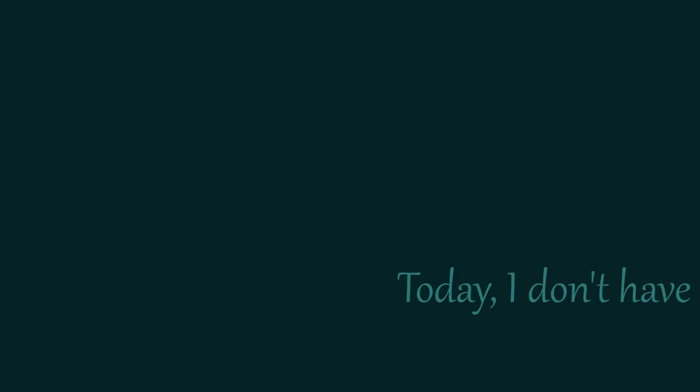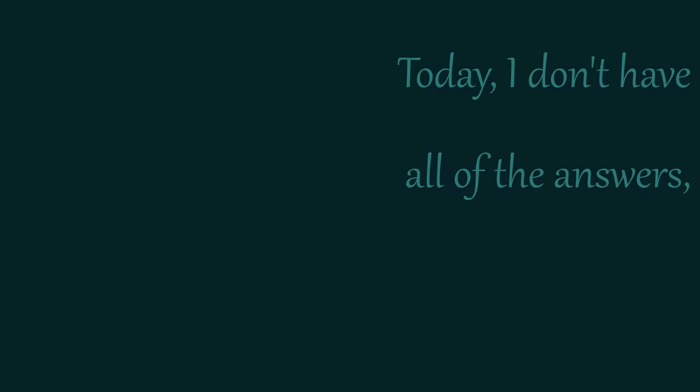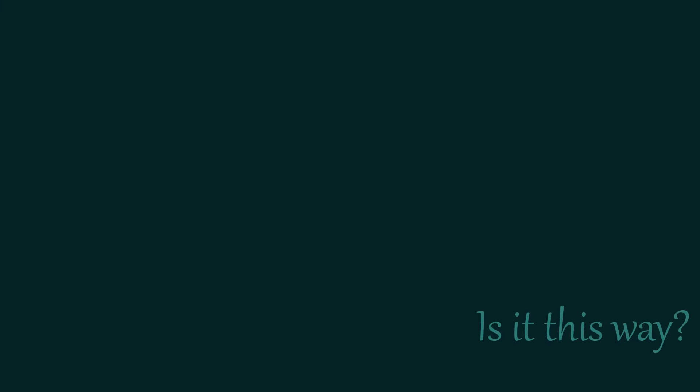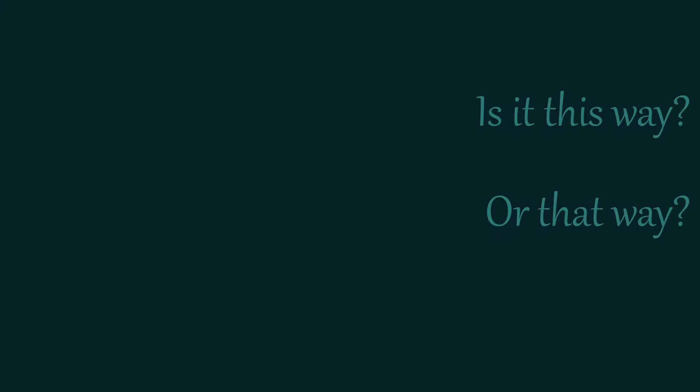Today I don't have all of the answers. I'm trying my best but I'm not sure. Is it this way or that way?